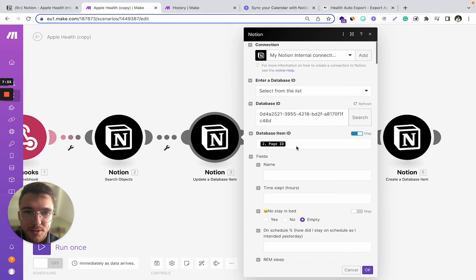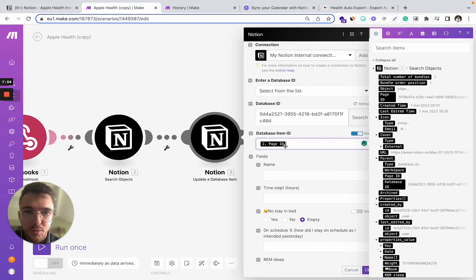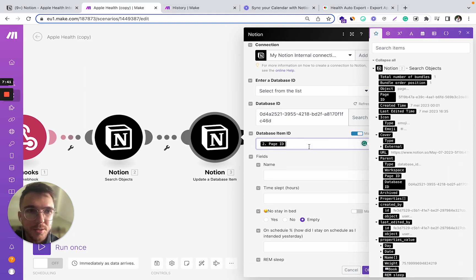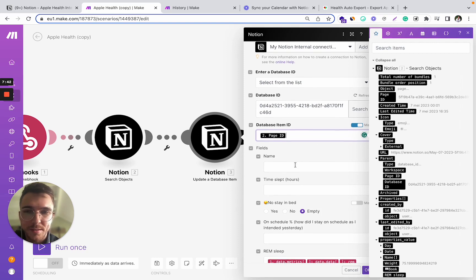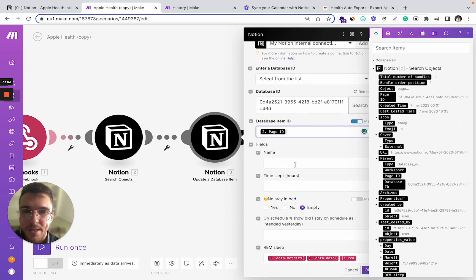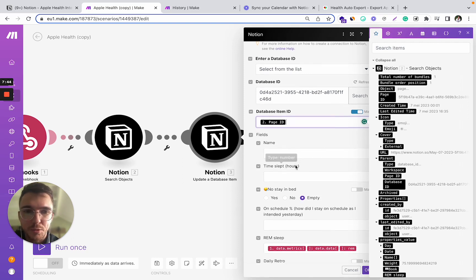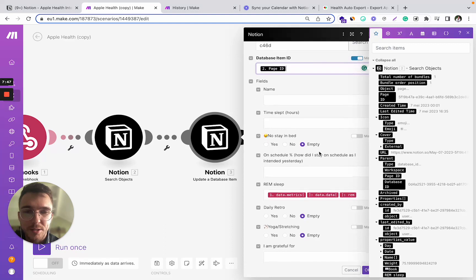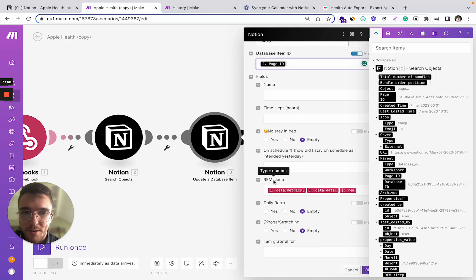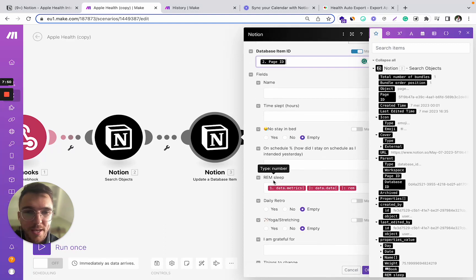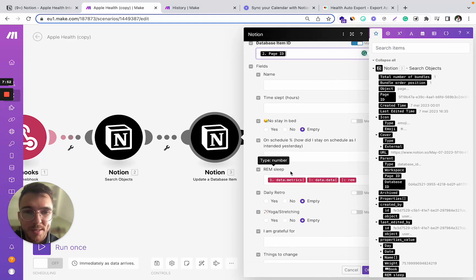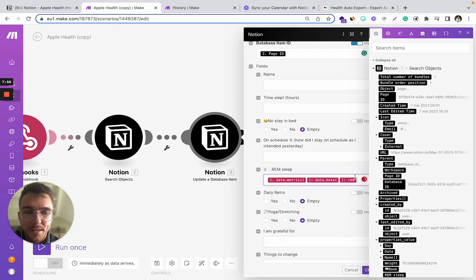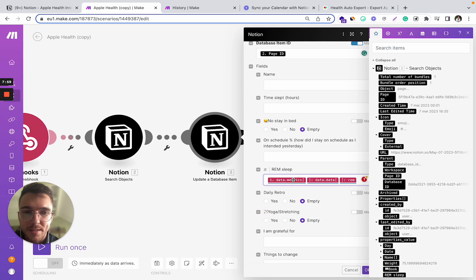So once you put the page ID from the previous step into the next step, you can start adding and pushing new data into this page. So if you have a field like REM sleep, for example, you can directly take this data from your Apple health and add it here.